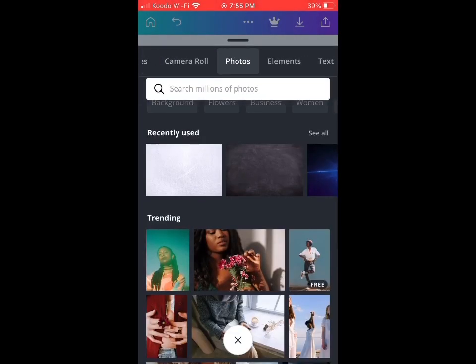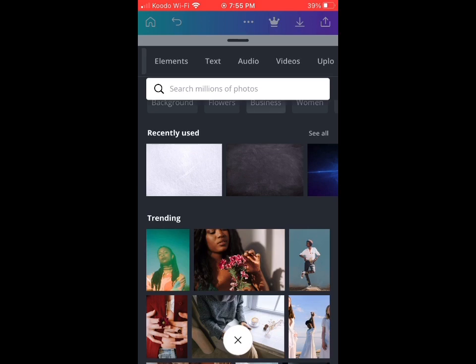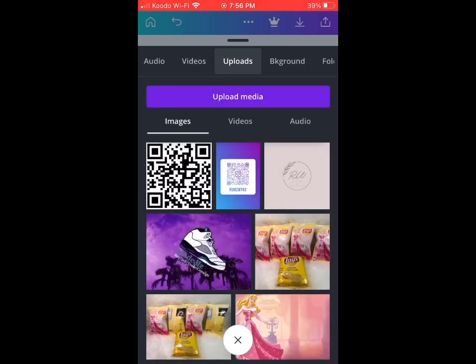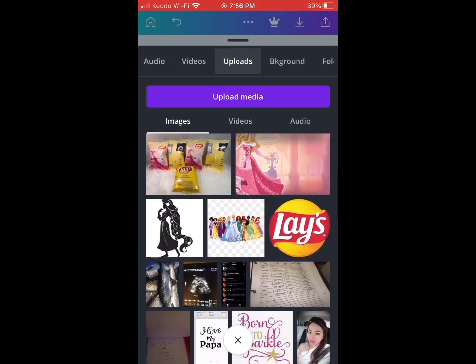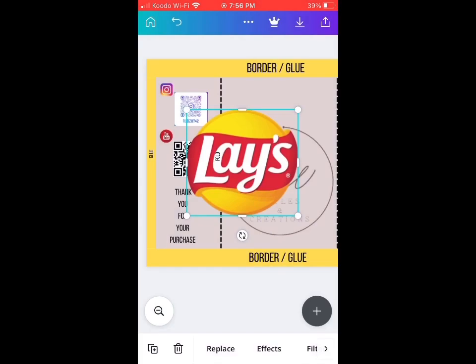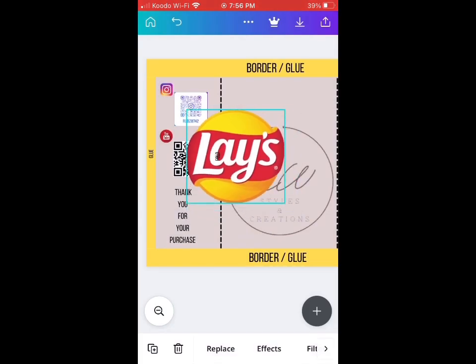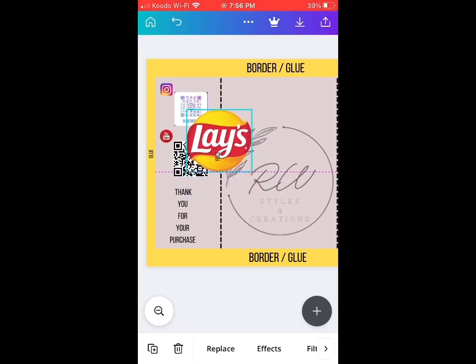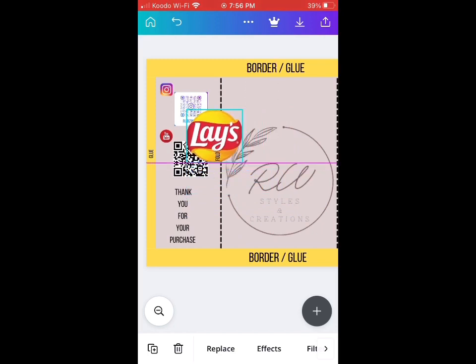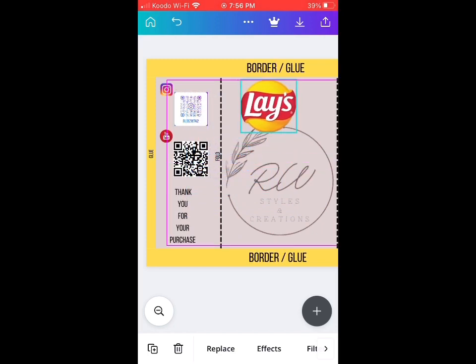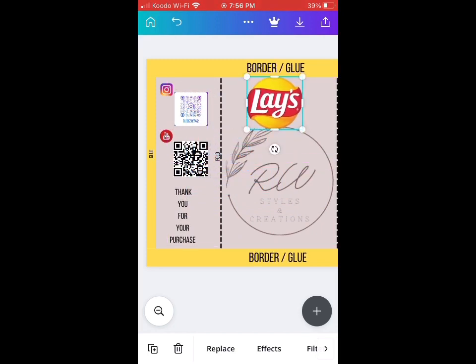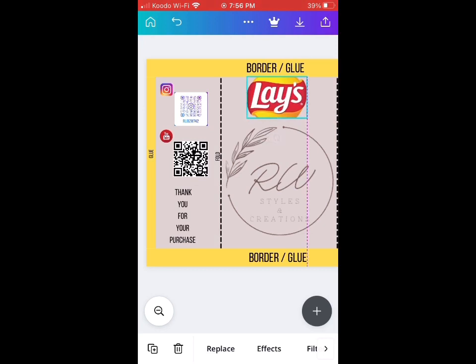Now we're going to be putting our Lay's brand. Our chips are going to be Lay's, so I decided to put Lay's again. I'm going to put it on top.